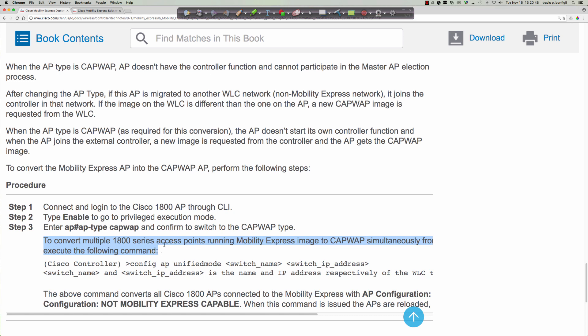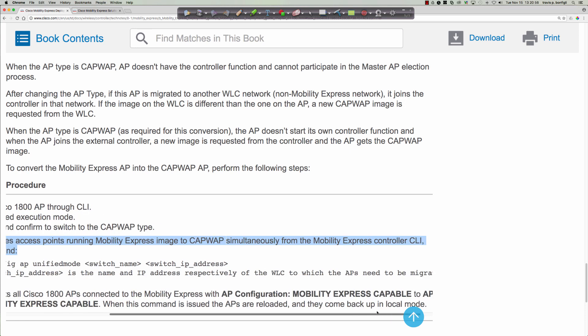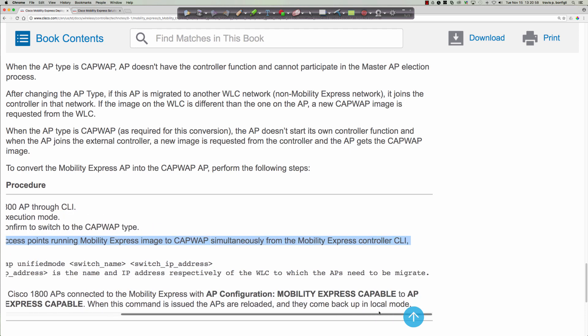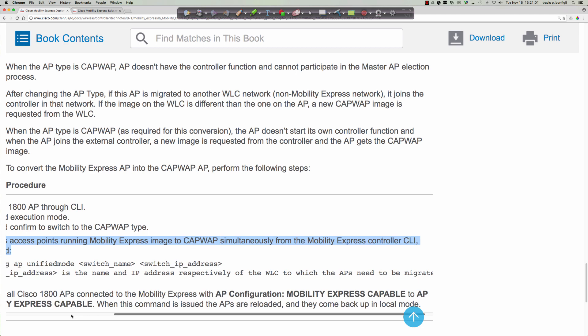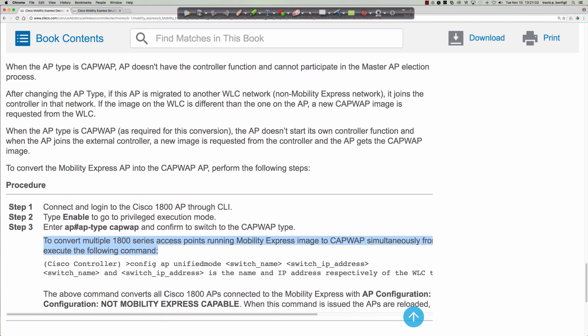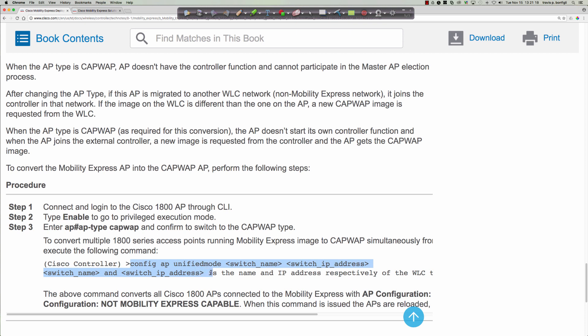And then I finally look down here at this little note, and it says to convert multiple 1800 series access points running the Mobility Express image to CAPWAP simultaneously, and the key thing is over here to the right, from the Mobility Express controller CLI. Well, it just so happens that that's the mode that we're in, right? I'm in that Mobility Express mode, and this AP, the 1852, thinks that it is the Mobility Express controller. And so it's actually this command here, which is pretty low profile. And again, it warns you, saying it converts all 1800 APs connected to the Mobility Express. That's fine, because that's what we want to do. It's this config AP unified mode, and then the switch name is simply the name of the wireless LAN controller, and then the IP address is the IP address of the wireless LAN controller.